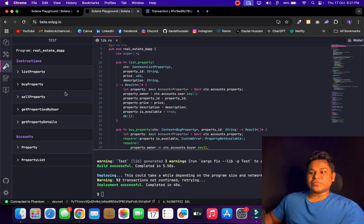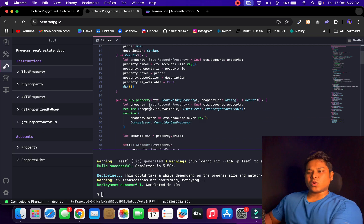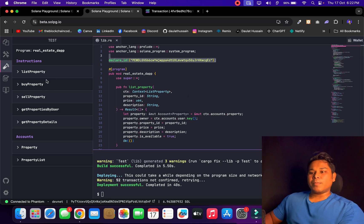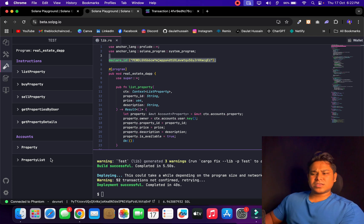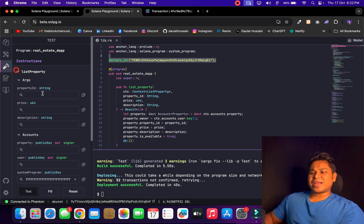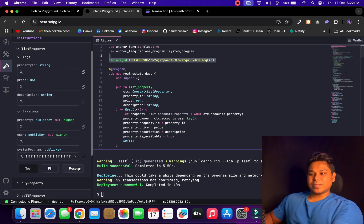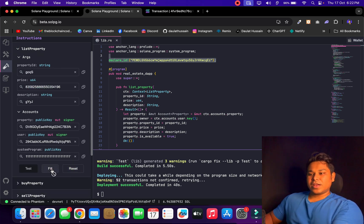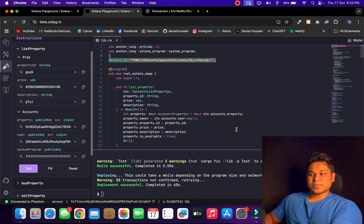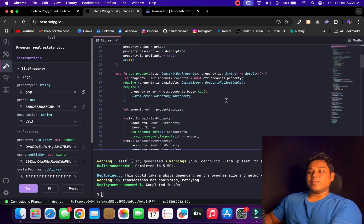Coming back, you can easily find all the functions defined in your smart contract. We have: list property, buy property, sell property, get property buyer, get property details, get property, and get property list — tons of functionality. You can come here, provide all the details, and make calls. Click Reset, then Fill, and it fills out all the test data so you can make a test transaction.